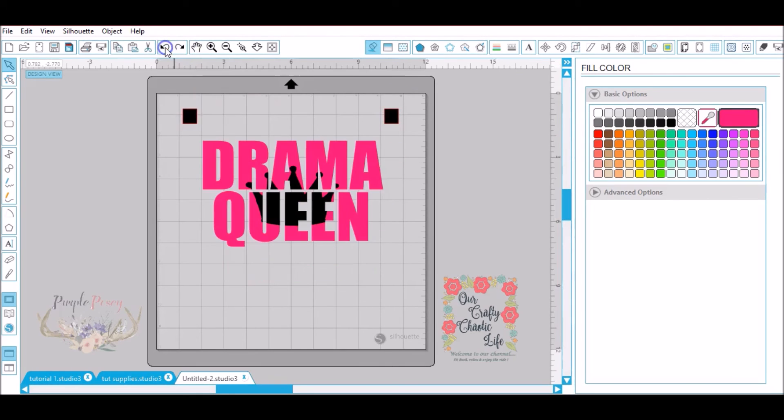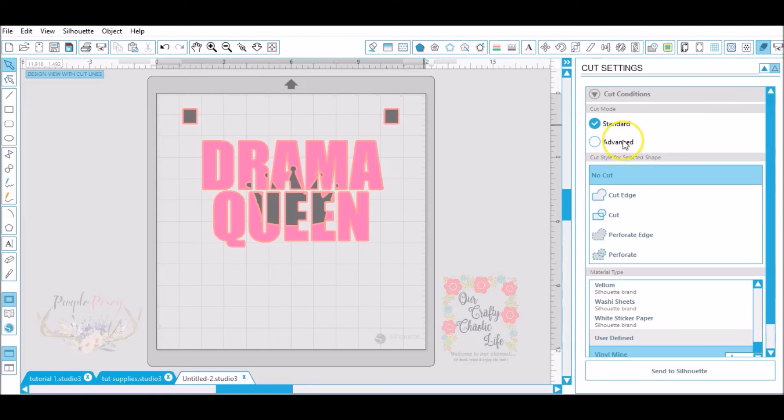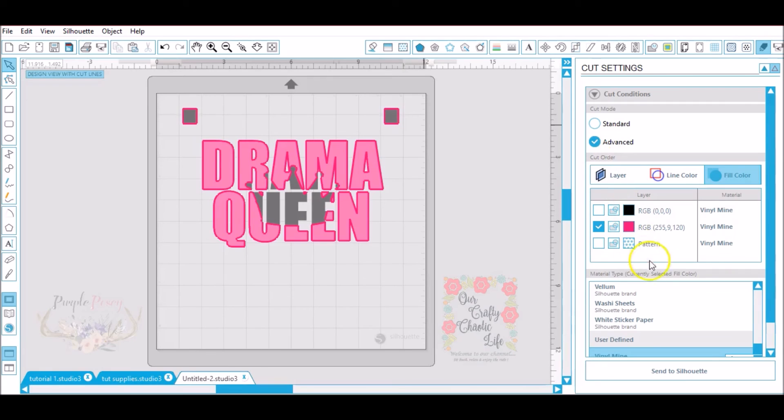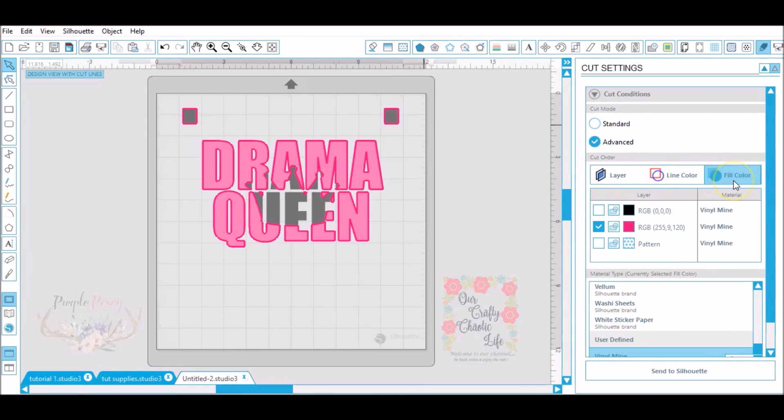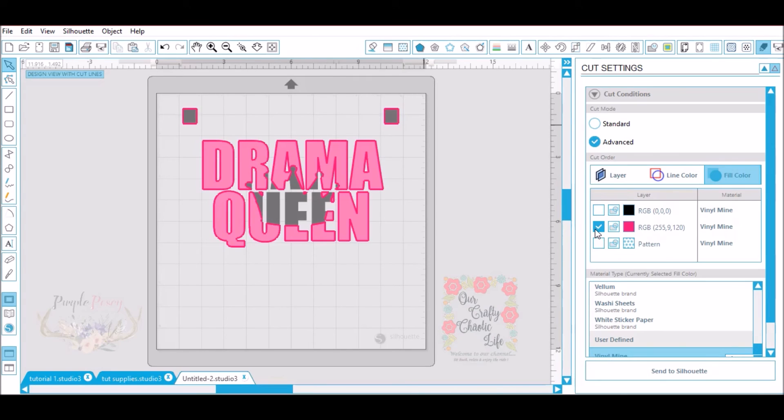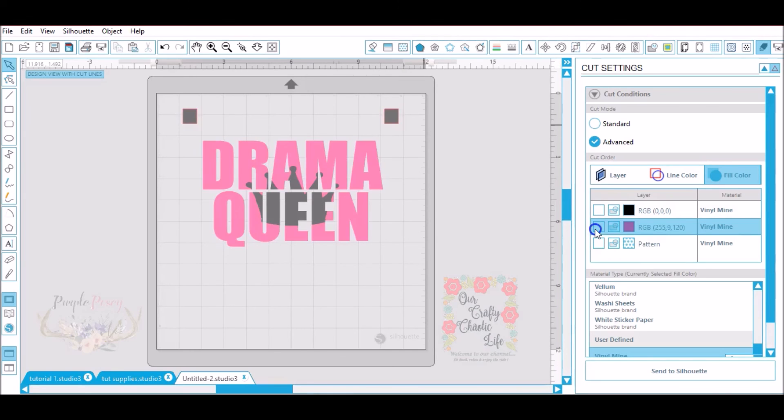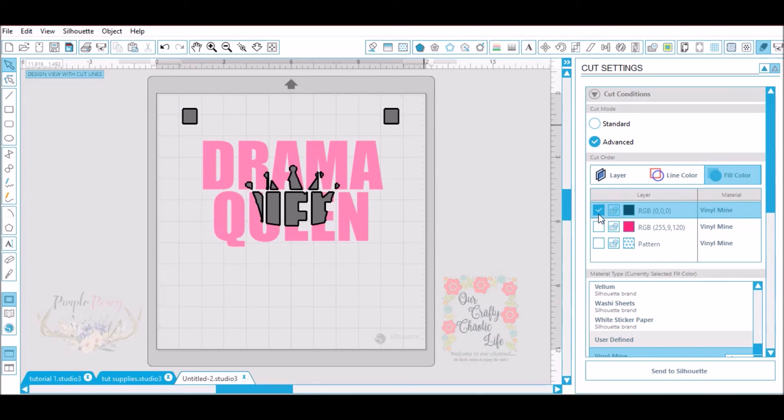Now for cut settings we're going to go over to cut settings and we're going to go to advanced. The first thing and the only thing that I want to cut first is the pink layer. So what I did was I went to layer, line, color, and fill color. I'm going to go by the fill color and only the pink is checked so that means only the pink part of this design is going to cut. Then when I get done cutting that I will unselect that and choose the black and only the black will be cut.